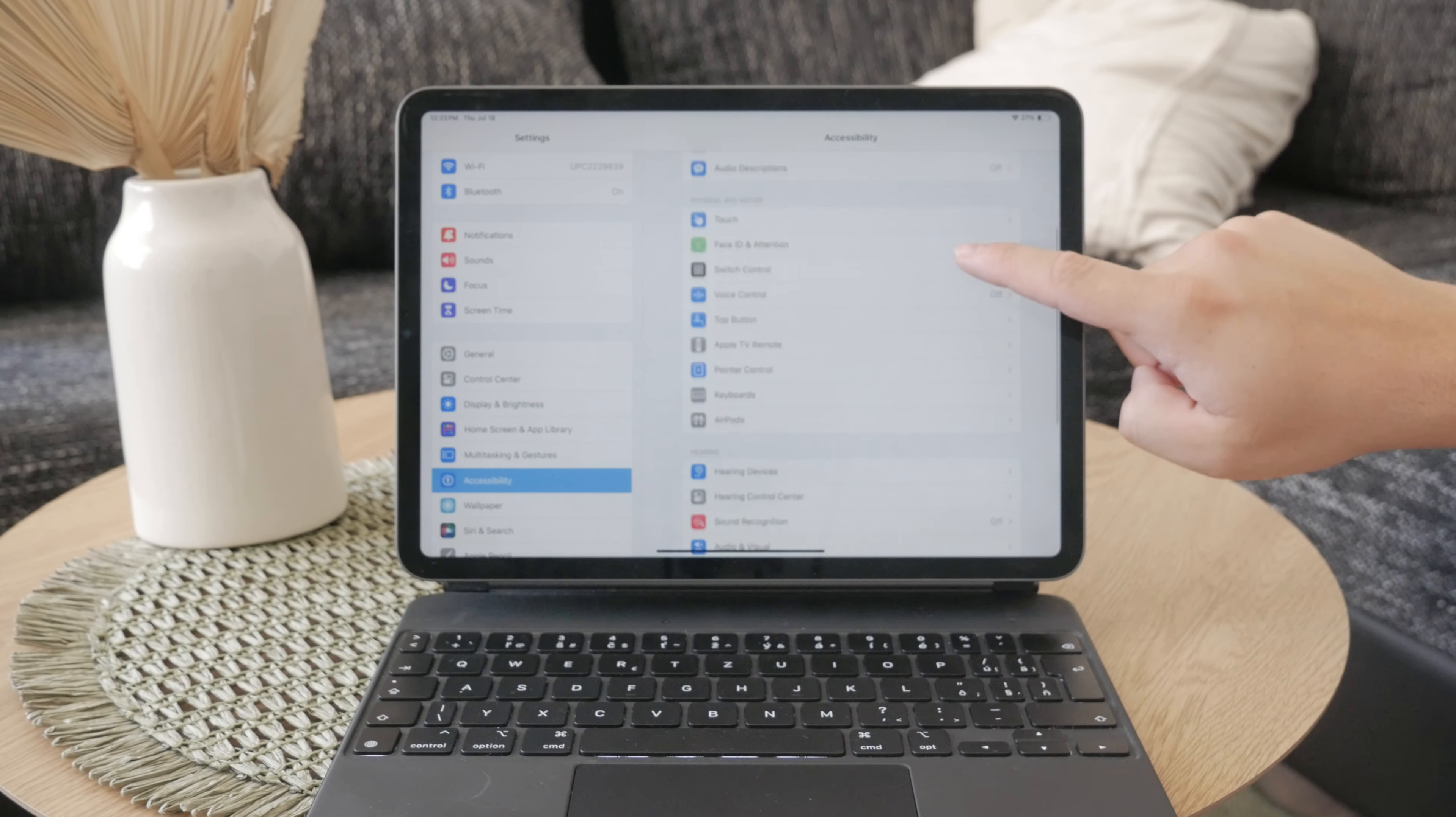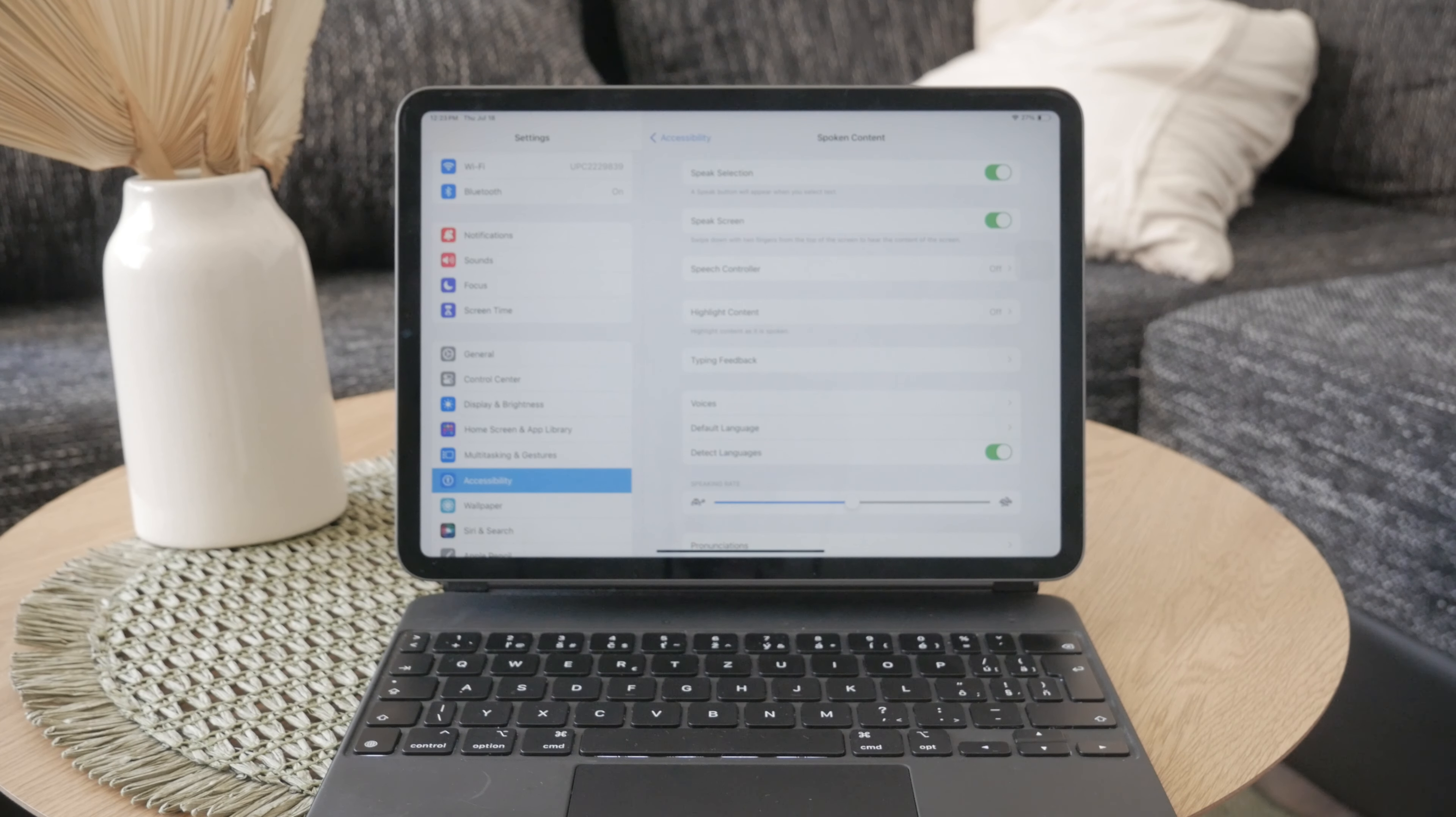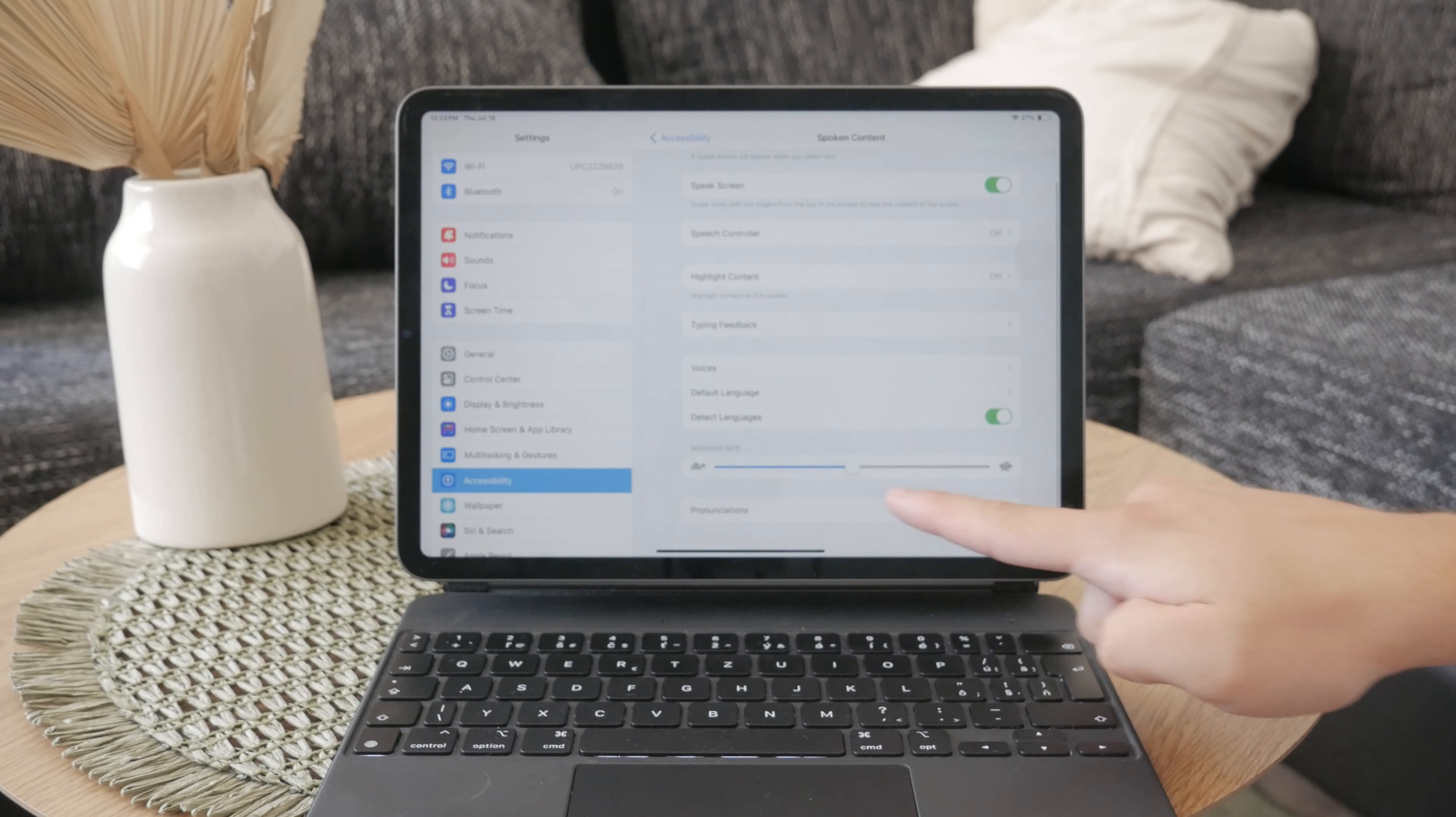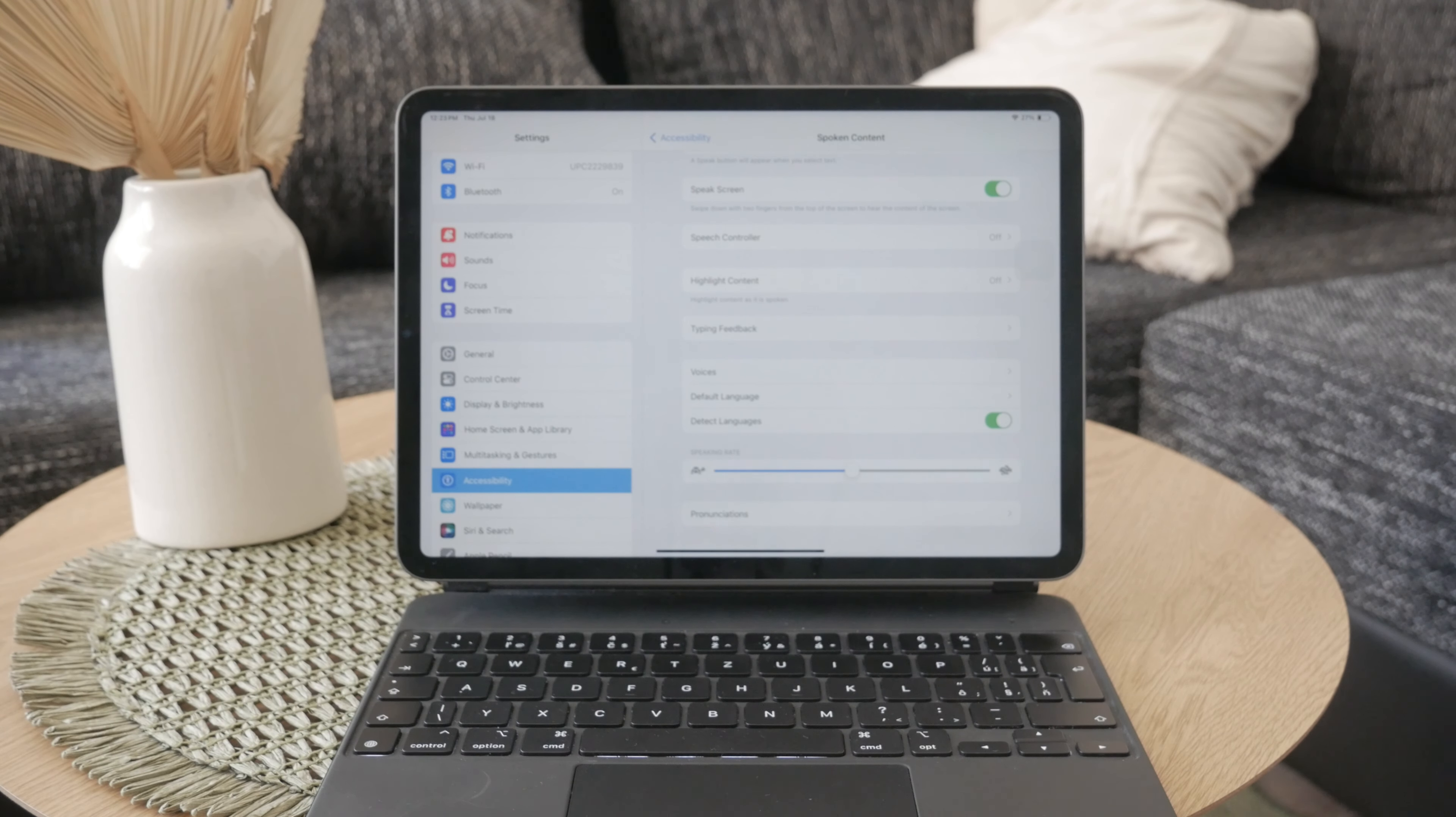This feature allows your iPad to read aloud any text displayed on the screen. While you're here, you can also adjust the speaking rate to find what suits your preference. You can play around with these settings.